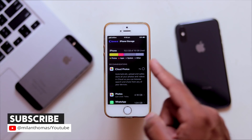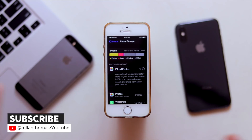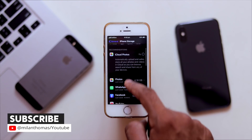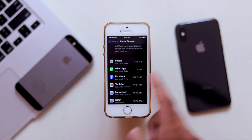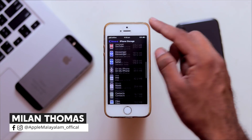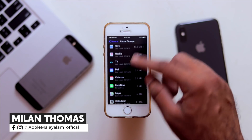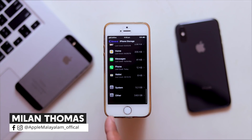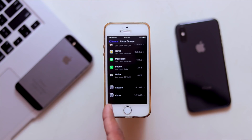We need to free up to 15.5GB of space. We can look at what's using space — Photos, WhatsApp, Facebook, YouTube, and other apps. Let's go to the storage breakdown.